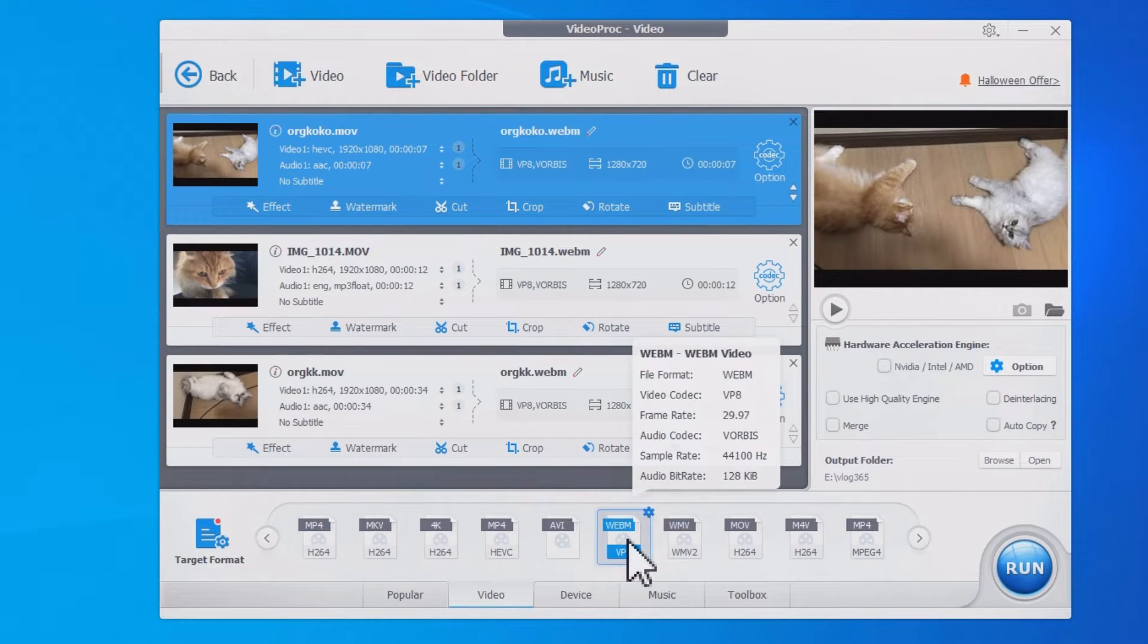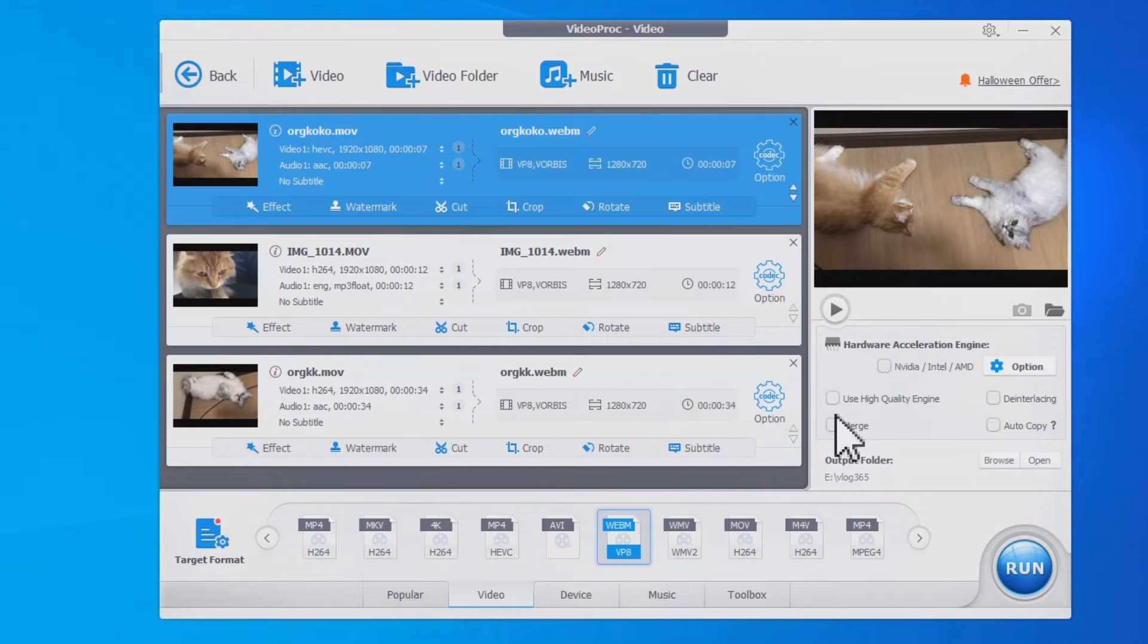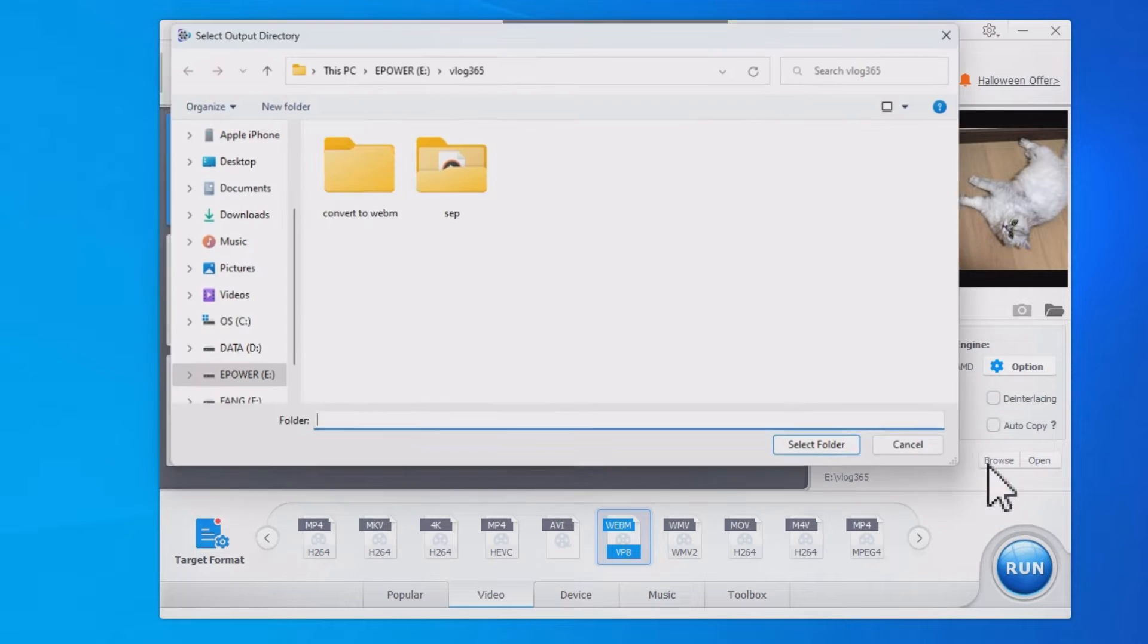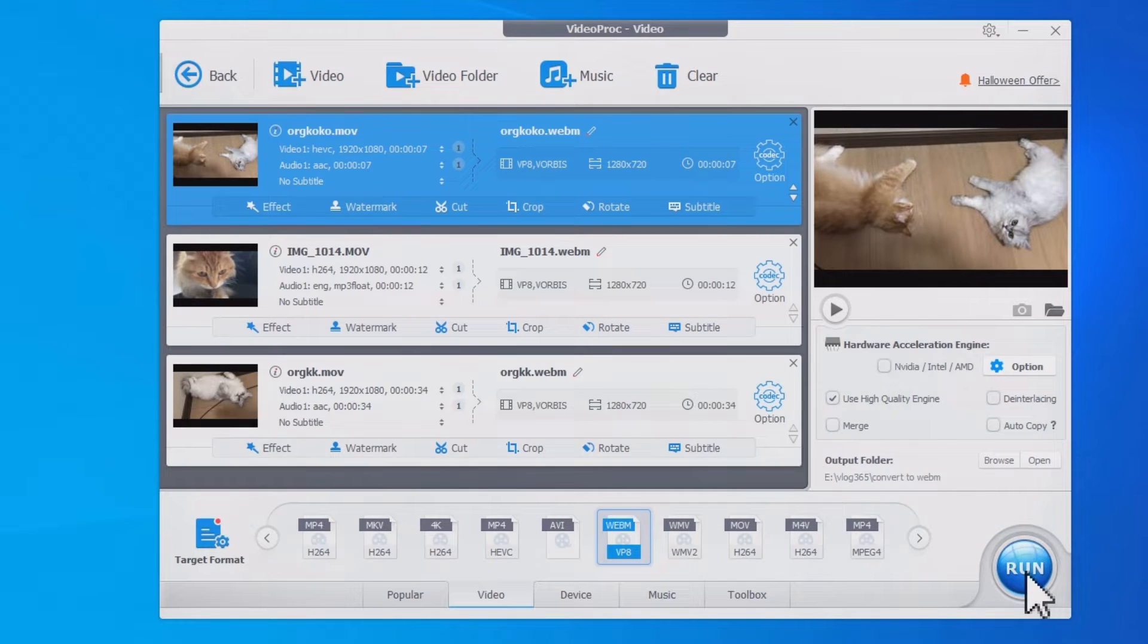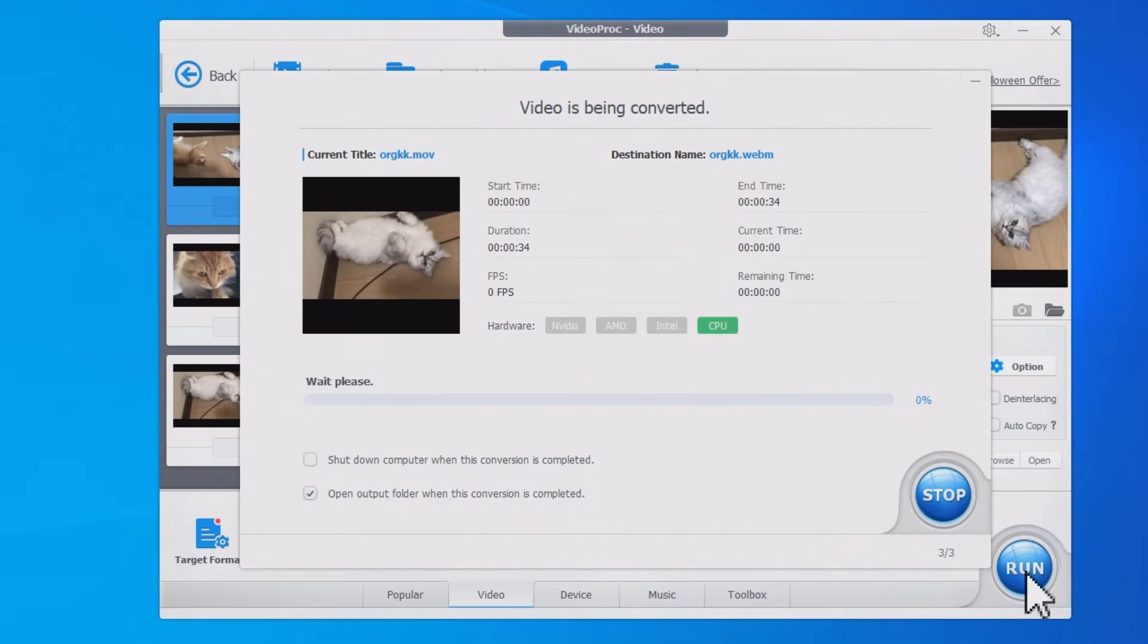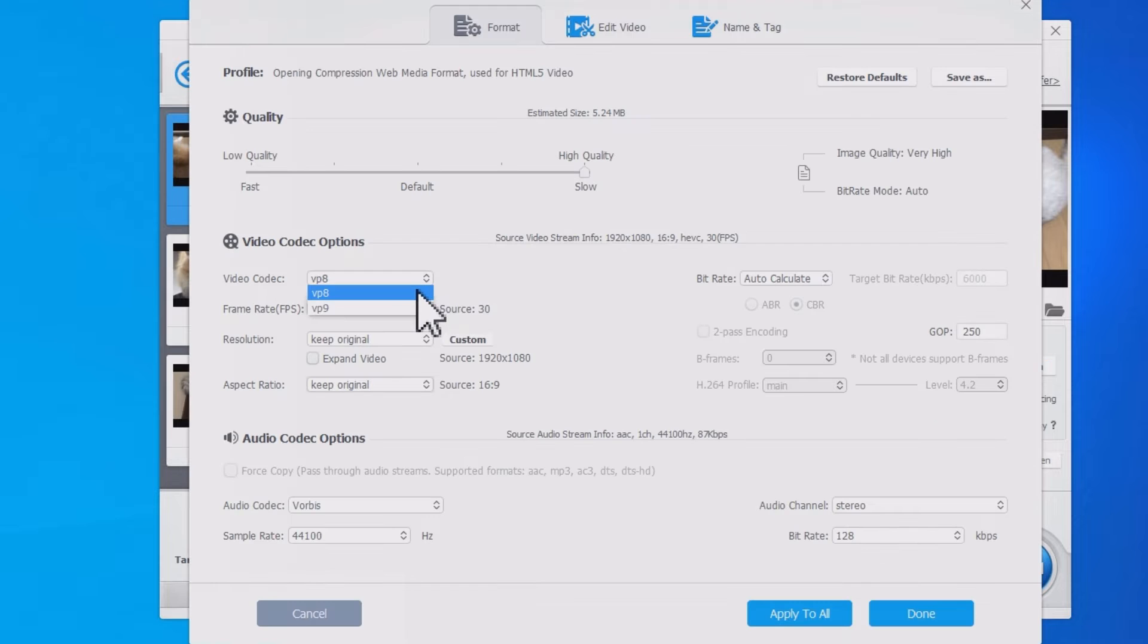In this tutorial, we will walk you through the easy steps to convert MOV to WebM. We'll also share some tips to choose VP8 or VP9 for WebM at the end of this video.